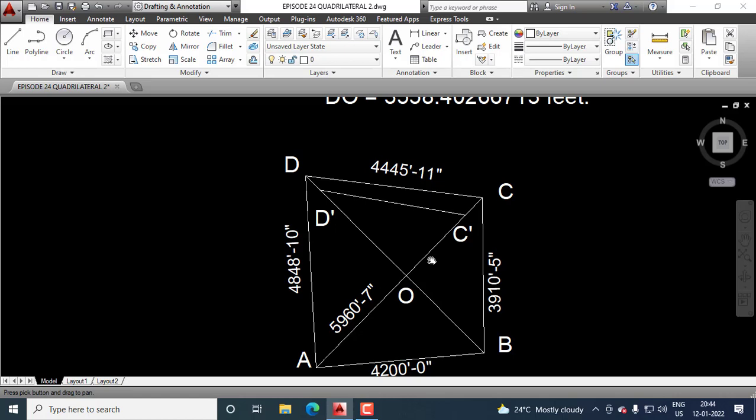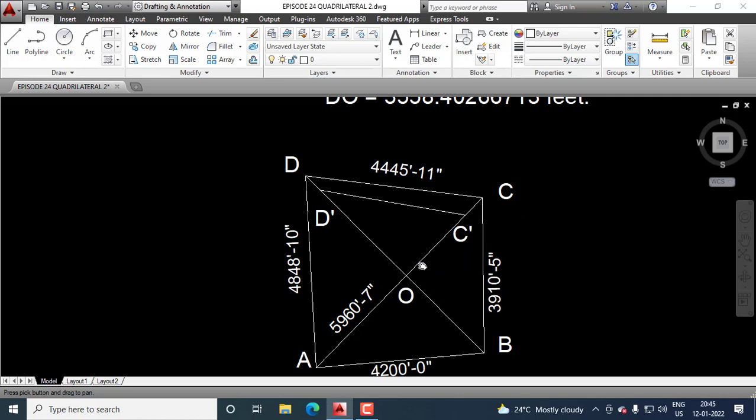We know this side CO and we know this side DO. And we know the length of DD dash and CC dash. So we measure these lengths. CC dash and DD dash must be as short as possible. Then, the accuracy will be more. By deducting CC dash from OC, we get OC dash. By deducting DD dash from OD, we get OD dash.